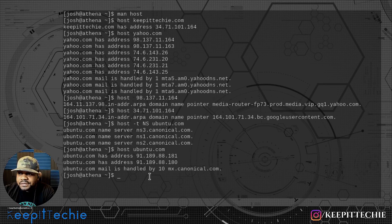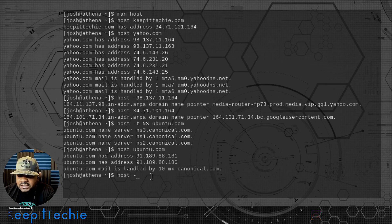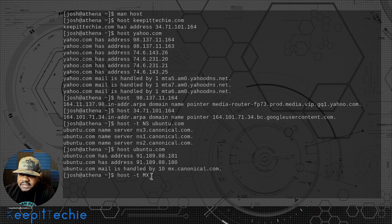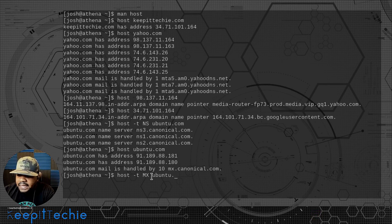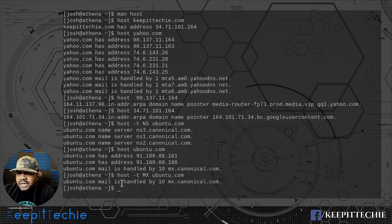Now let's look at the MX records. Type 'host -t mx ubuntu.com' and press enter — that'll pull in the MX record for mail. That's how mail is handled right there.